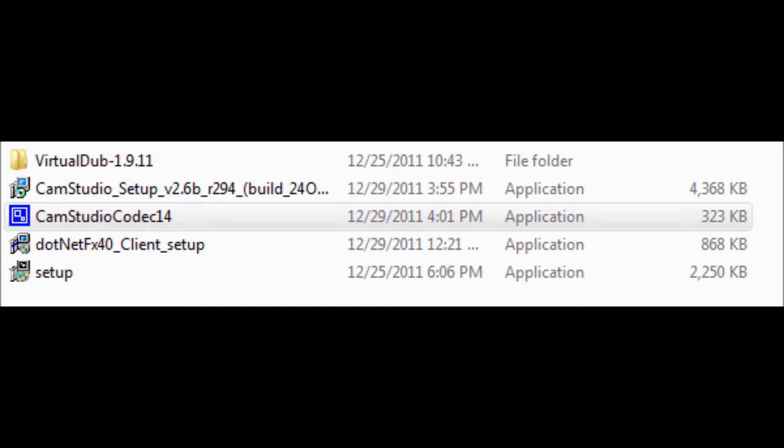And I cannot find that. So eventually I figured it out and I found a direct link to download it. So it worked for me.